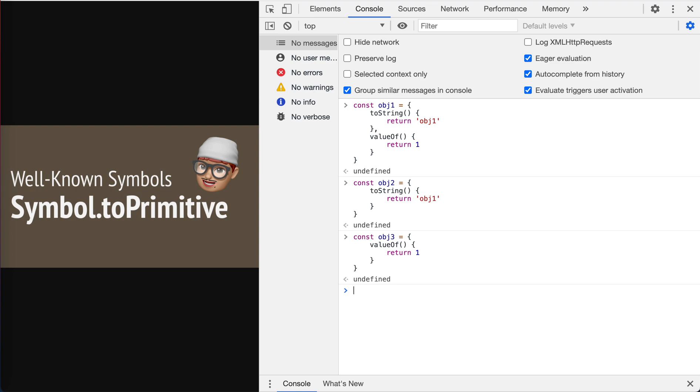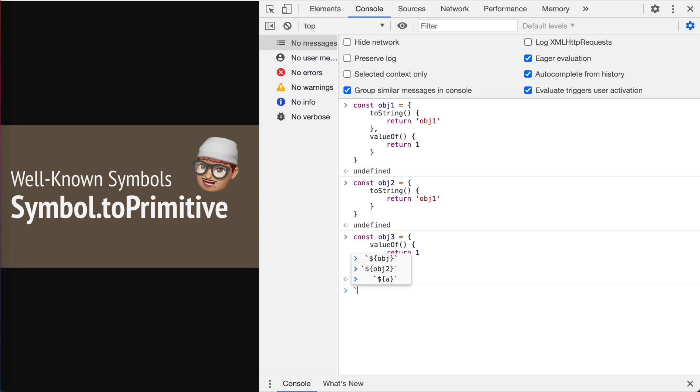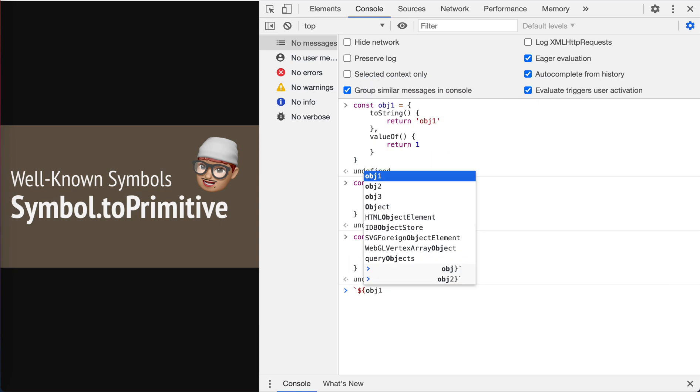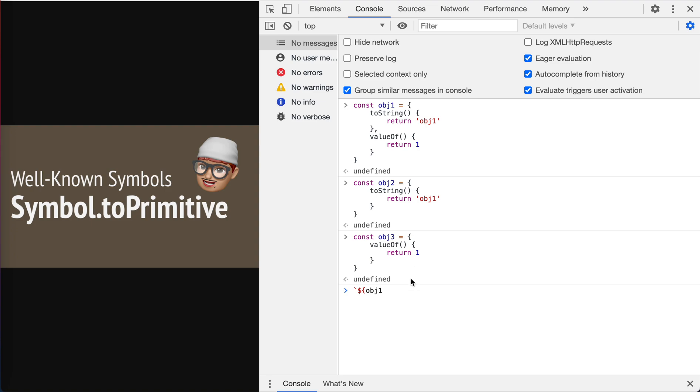We all know that JavaScript has this confusing implicit type coercion, right? When a number is expected, it will try to convert the data into number. If it is string required, then it tries to convert to the string primitive. Let's see what happens on these three objects. The first case is that let's use a string template, which means that object one, which means a string is required, expected, then it tries to convert the object one to string.